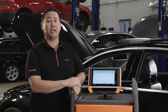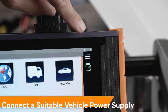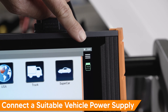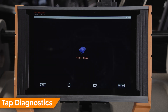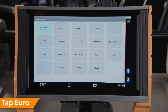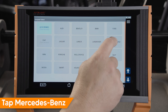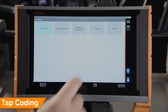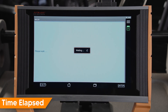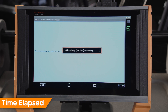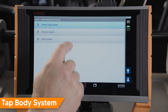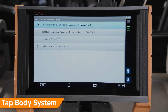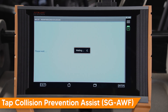For software calibration lookup, our remote support-on-demand SOD network can assist with that task. Before beginning, be sure you are connected to a stable internet connection. Tap Diagnostic, Tap Euro, Tap Mercedes-Benz, Tap Coding, Tap System Select, Tap Body System, Tap Collision Prevention Assist.